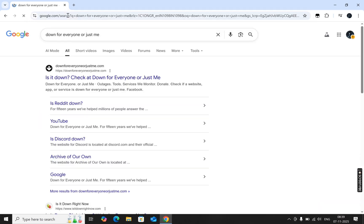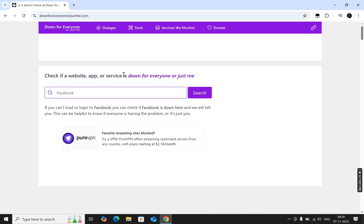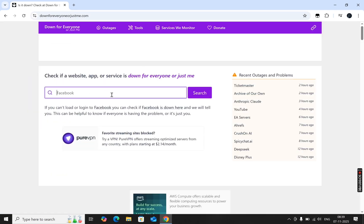First, go to the website down for everyone or just me. Type in the website name, for example, facebook.com, and click search.